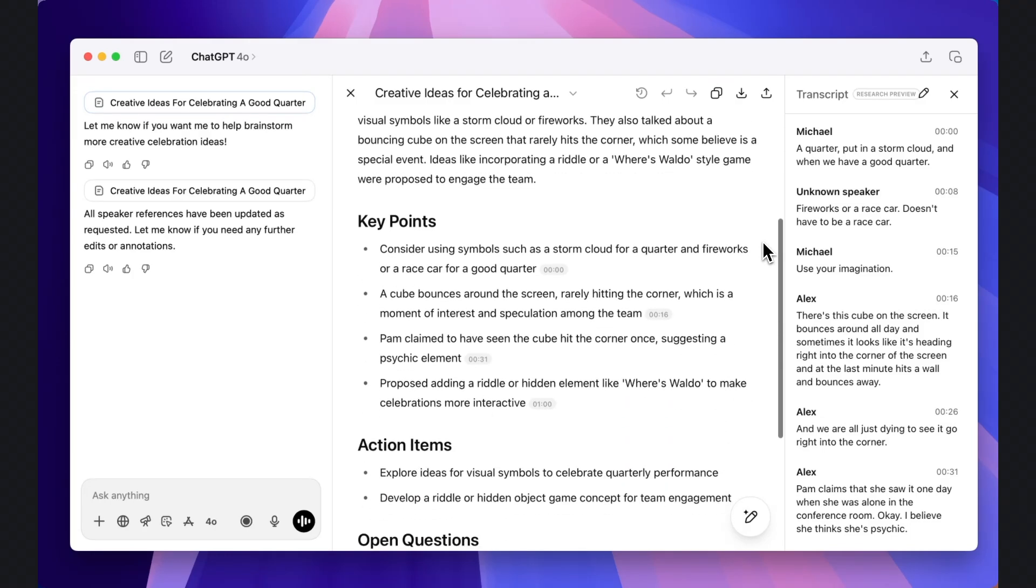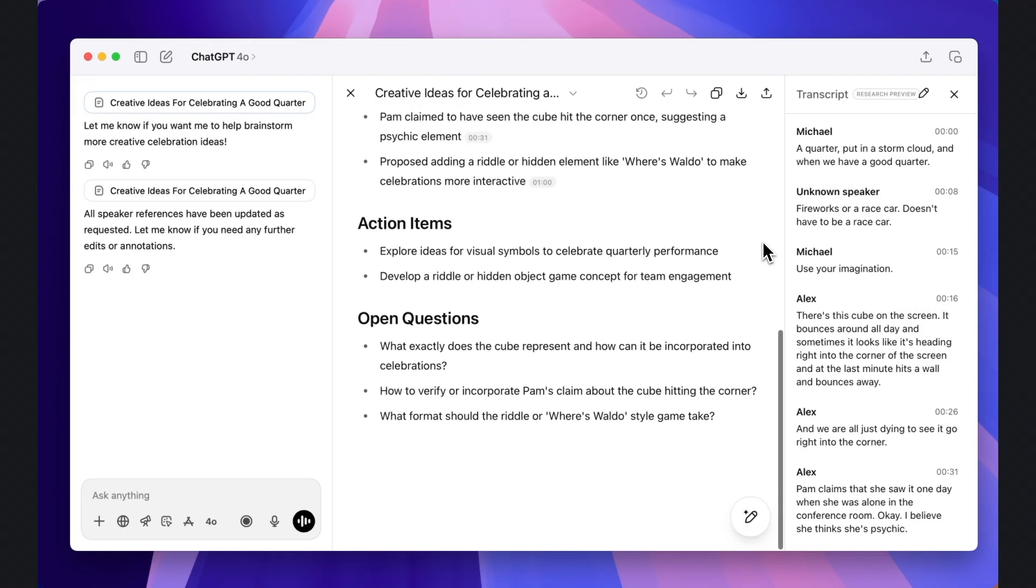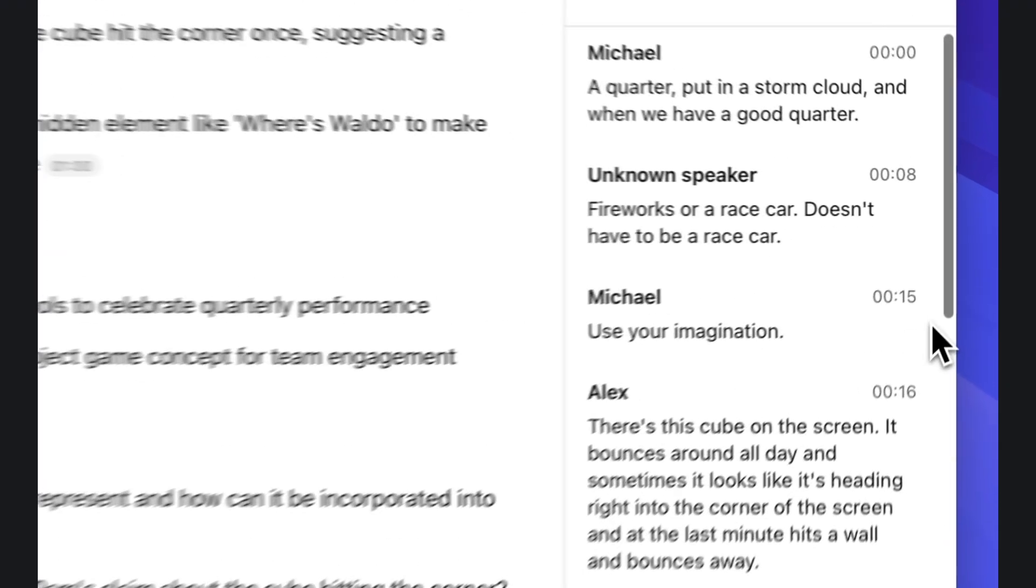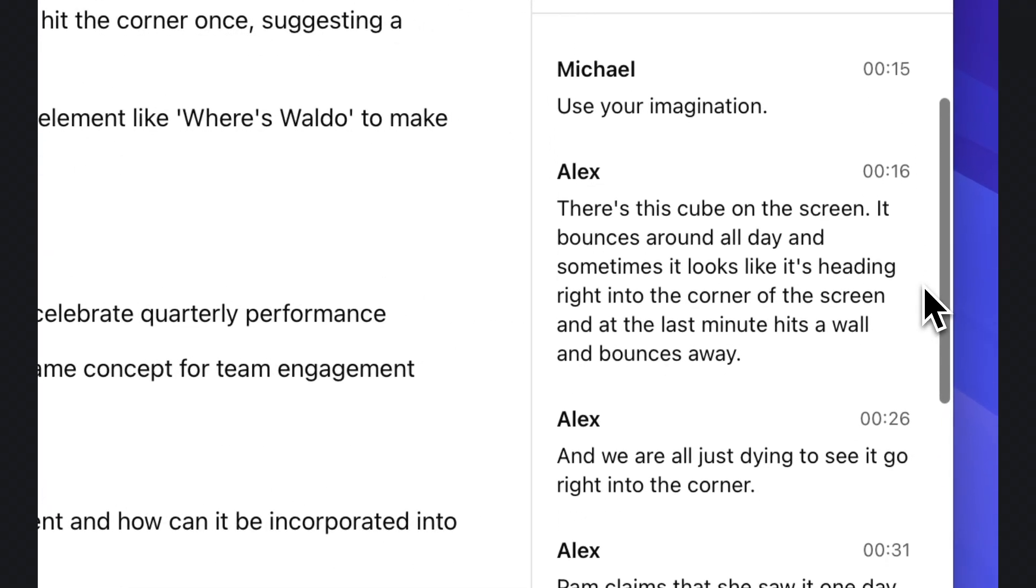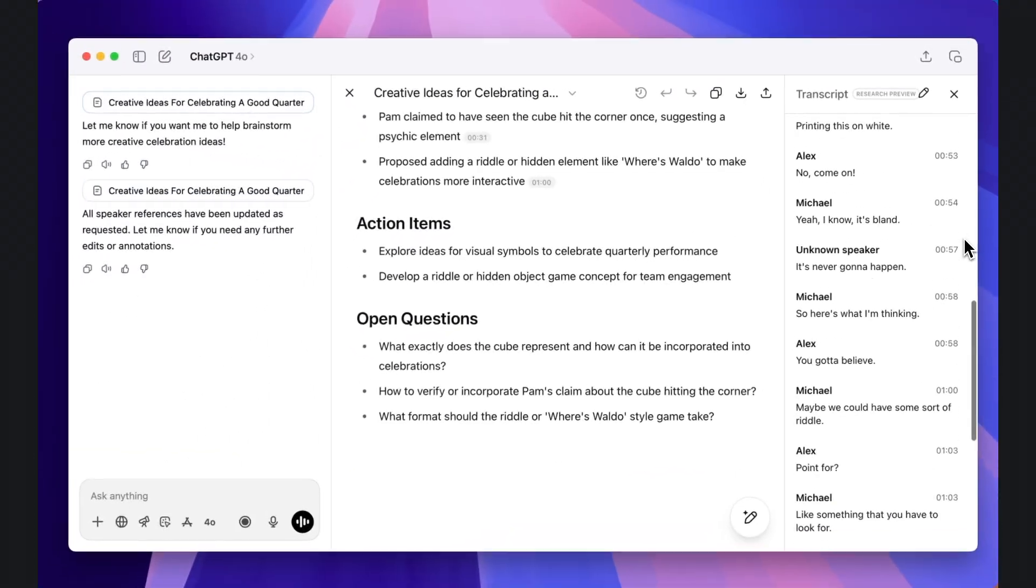ChatGPT just rolled out its Recording Mode feature to all paying users, which turns any meeting or conversation into organized, searchable notes with a single click.